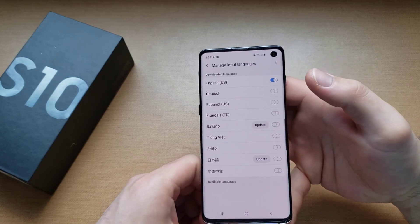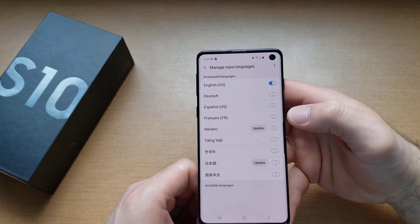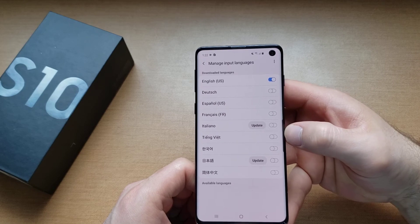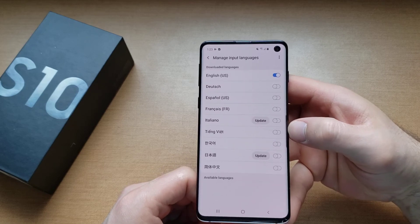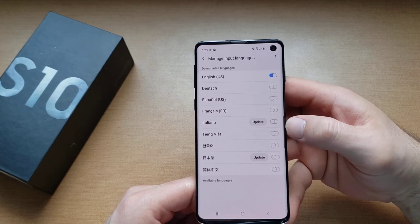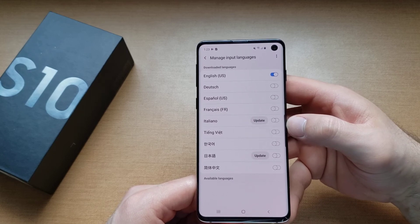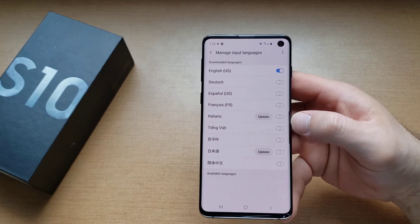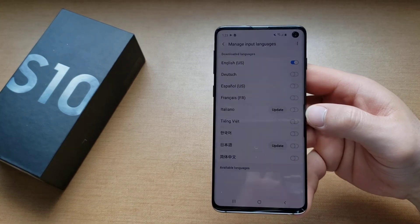So that is just a quick tutorial on changing your keyboard. If you guys found this video helpful, be sure to give the video a thumbs up and share it with anybody who might need this information. If you guys would like to see other helpful tips and tricks on the Galaxy S10, be sure to check out that playlist in the description below. That's all I got for you guys on this one. Have a nice day.